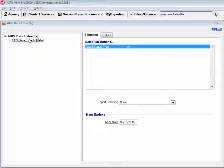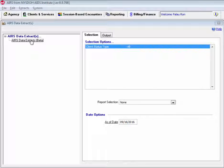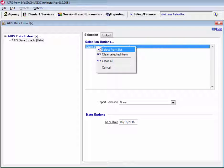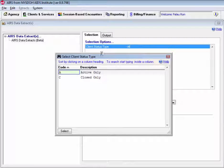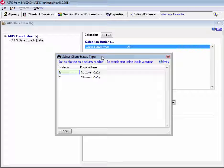Once we select the AIRS Data Extracts we can see that we have two different tabs up here at the top, both the selection tab and the output tab. Here on the selection tab we can select the client status type, we can choose status type of active only or closed only.